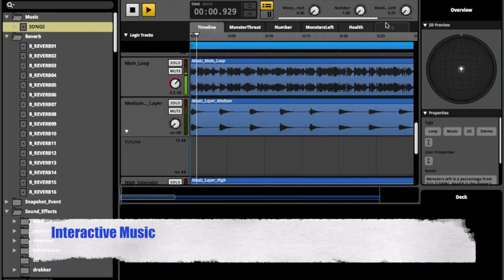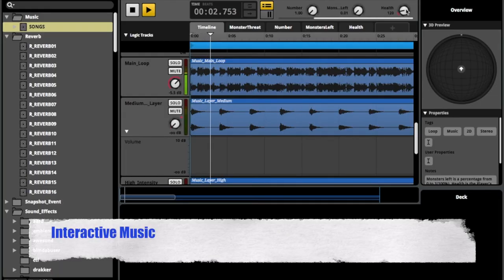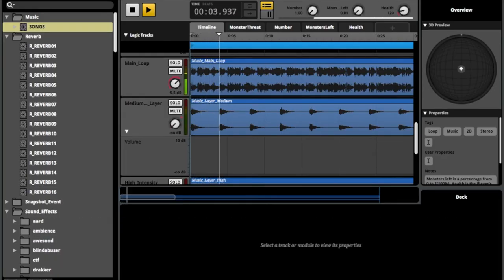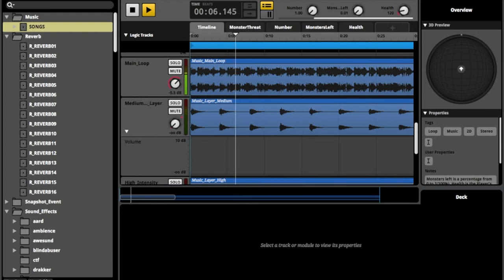For the music, I decided to make an intense drum loop which keeps the player on edge. Next, two audio layers were added which activate as the player's health lowers.